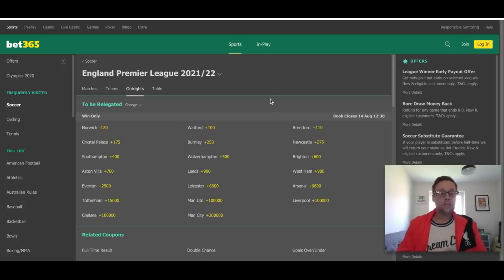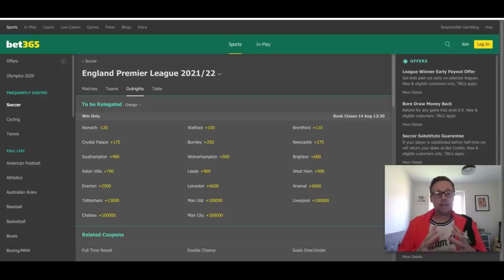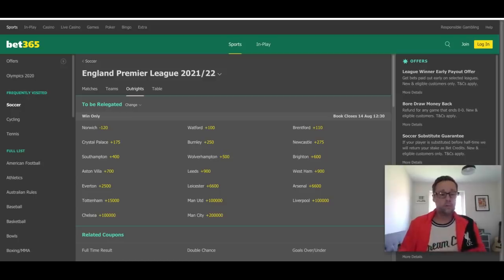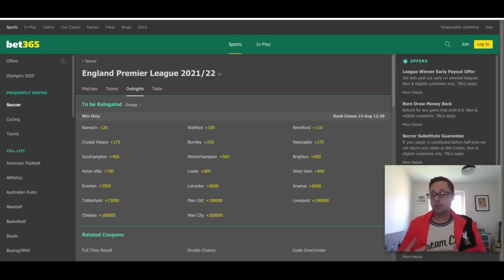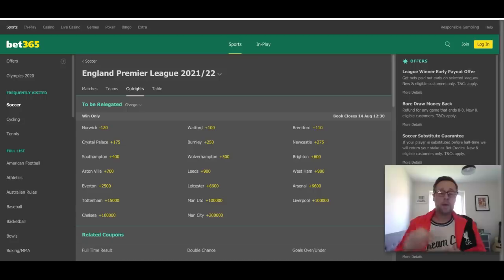With the relegation market, Norwich City are favorites at minus 120 to go back down. They won the Championship last season and are a solid side under Daniel Farke, but defensive issues have troubled them previously when they were in the Premier League in 2019-20 and were relegated. Watford and Brentford both came up from the Championship this past season. Of those three teams, I really like Brentford to stay up. I love what they do as a football club — the way they sign, scout, and sell players is brilliant — and I think they are going to stay up.